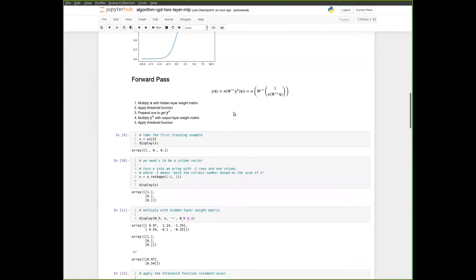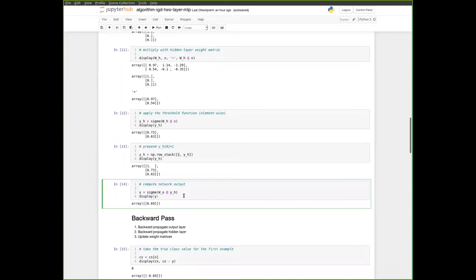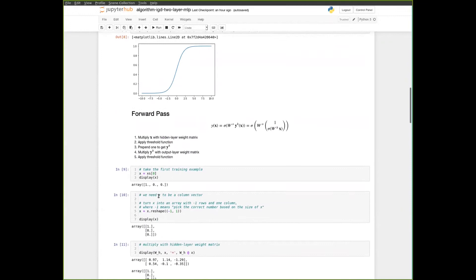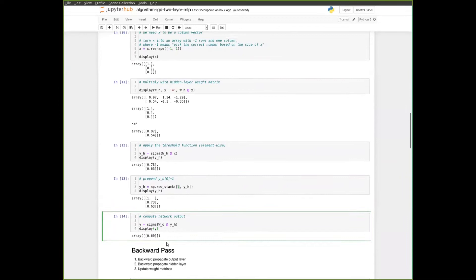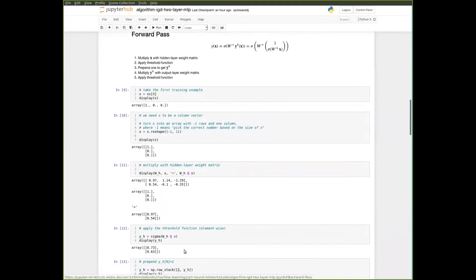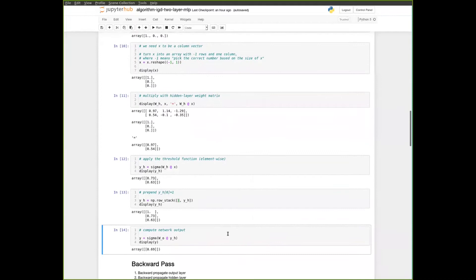Computing the final network output is another matrix multiplication, this time with the output layer weights WO, followed by applying the sigmoid function to the result. Since WO is 1 by 3 and yh is 3 by 1, the result is a 1 by 1 matrix — essentially a scalar. After applying sigmoid, we get 0.69 as the network output for this training example. That completes the forward pass.